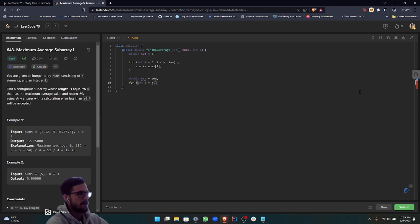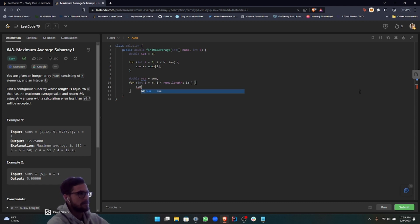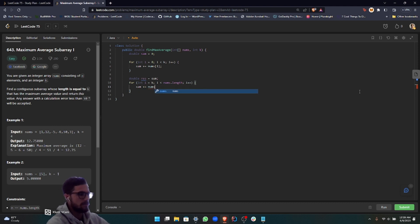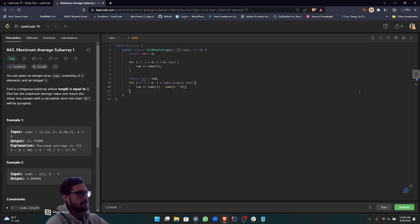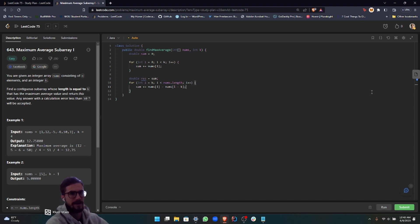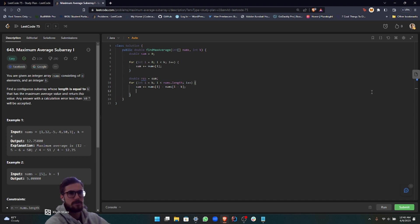We're setting our i to k, and then we're going until i is less than the length of the array, so nums.length, i++. I'll show you how we're going to move the window. We're going to do sum plus equals nums at the i place minus nums at i minus k. Basically what this does is it adds the number at the i place and then also subtracts the number that was in the beginning of that sliding window. We're basically moving up the window one level.